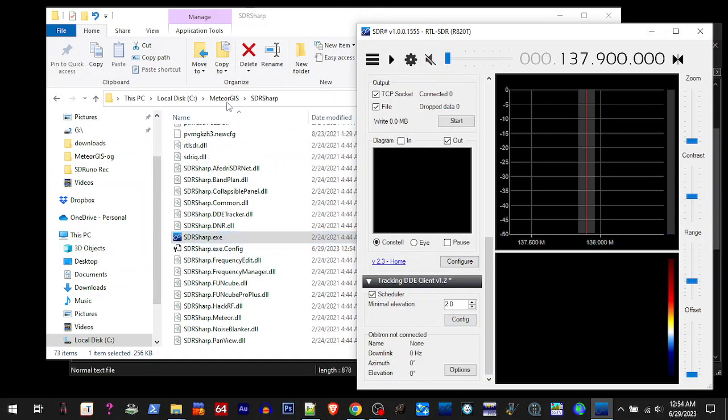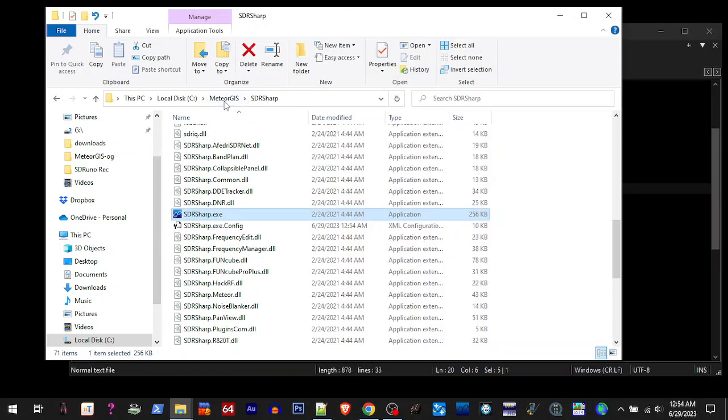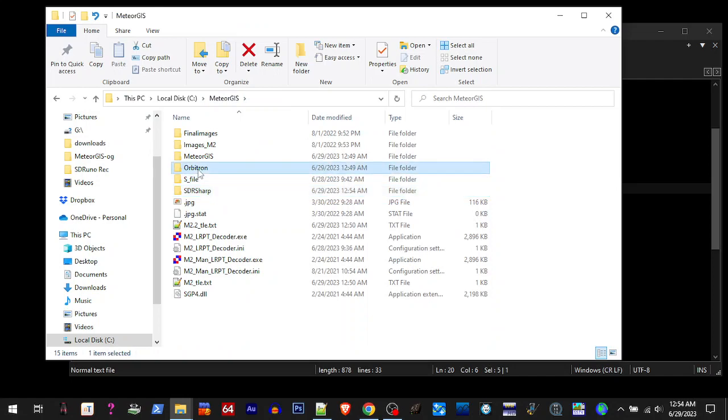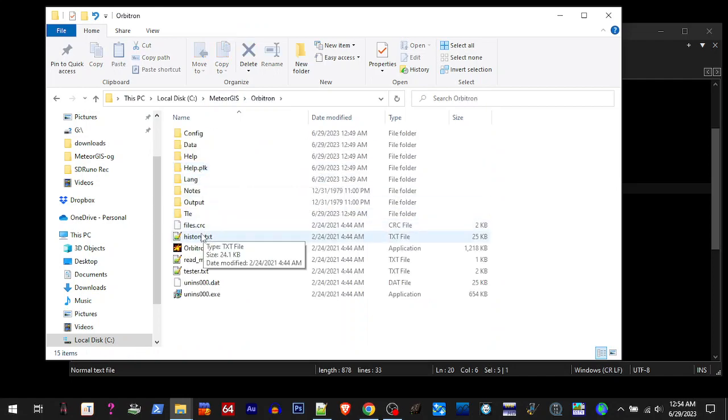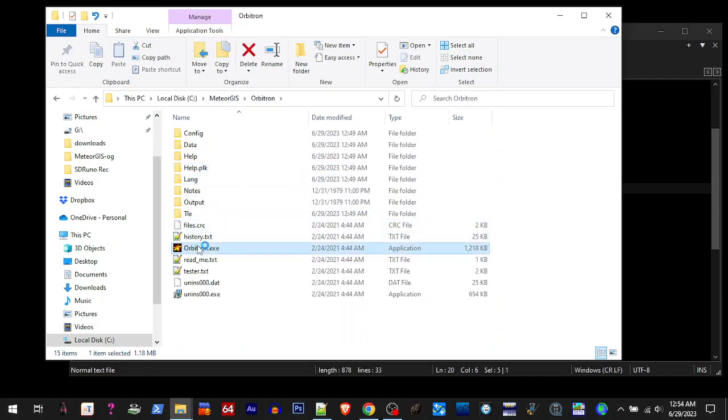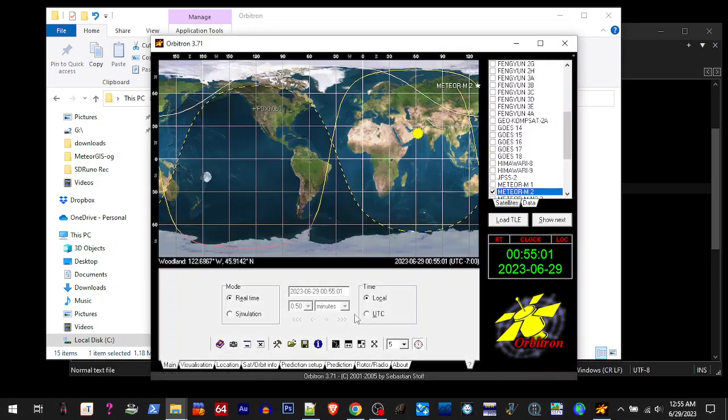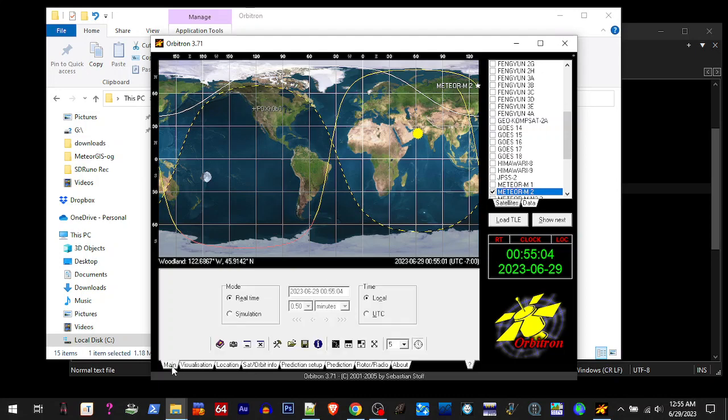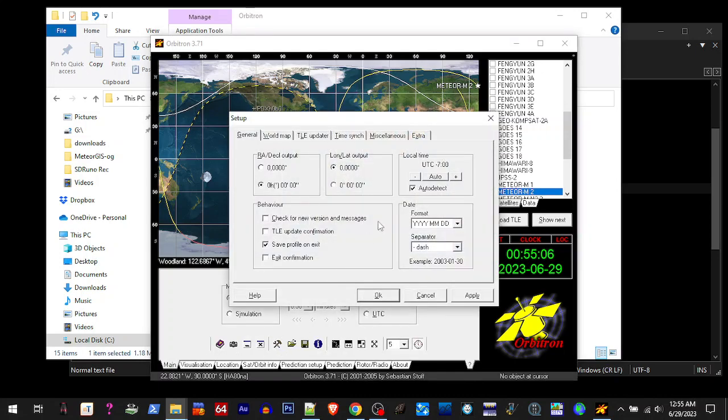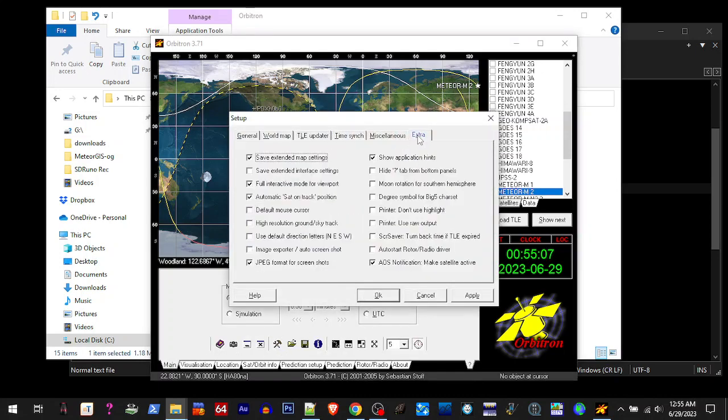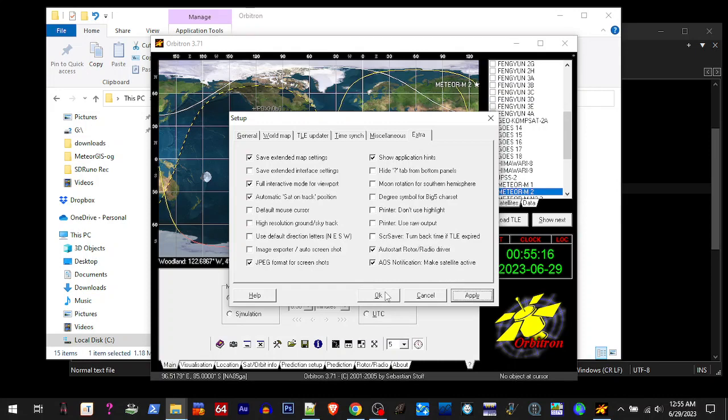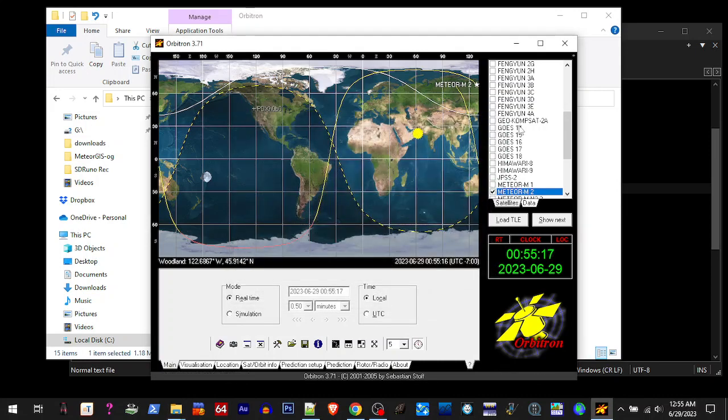I forgot something in Orbitron. Make sure that you have clicked on your rotor, go over here to your main settings, extra, and put a check mark in auto start rotor driver. That way when you open Orbitron, it's going to open SDR Sharp. Hit okay.